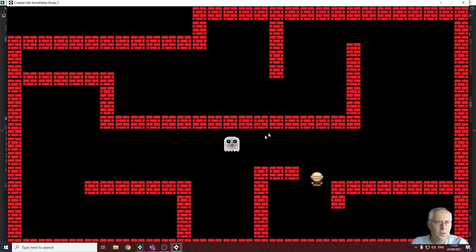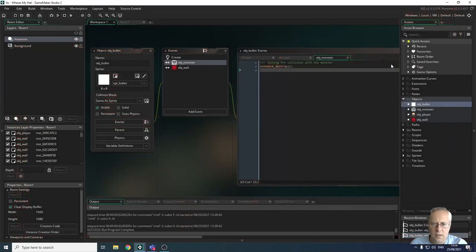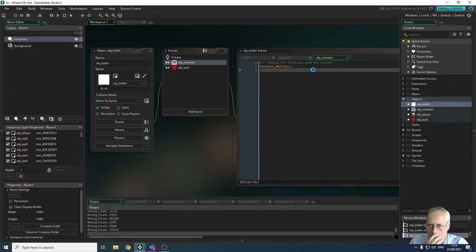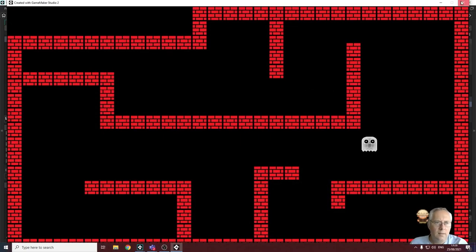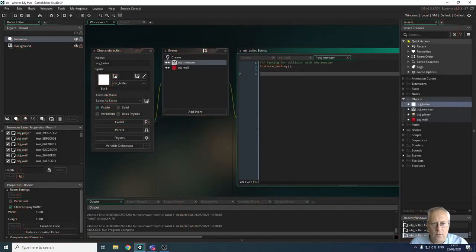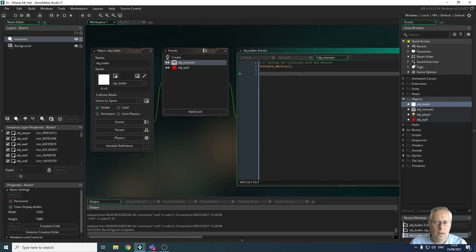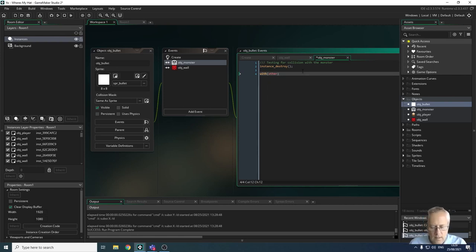You could go back and program the destruction of the monster in the monster object, but that gets messy and hard to follow. So I'm going to show you how to destroy both objects at the same time. Inside the bullet object, in a collision there are two instances: the current instance, which is the bullet, and the other instance, which is the monster.